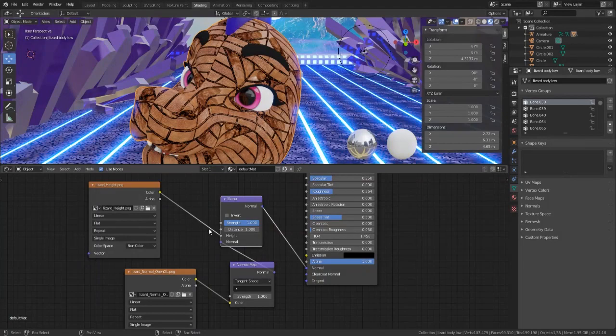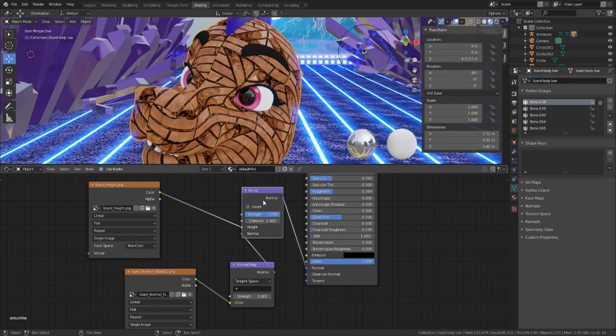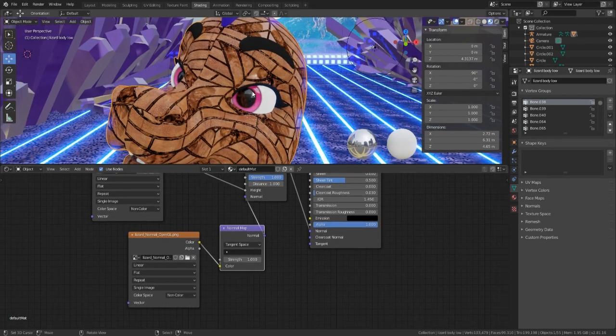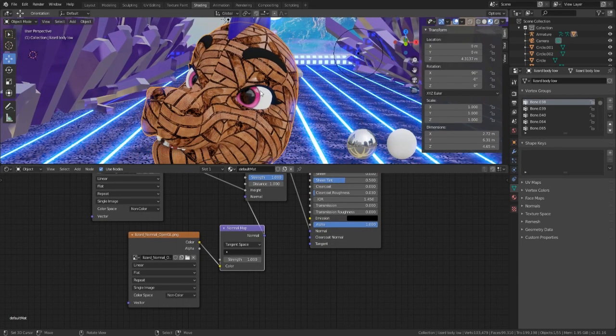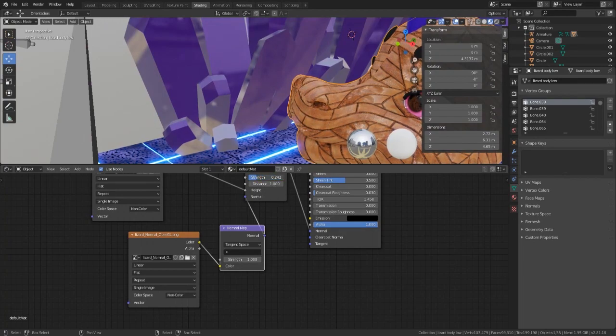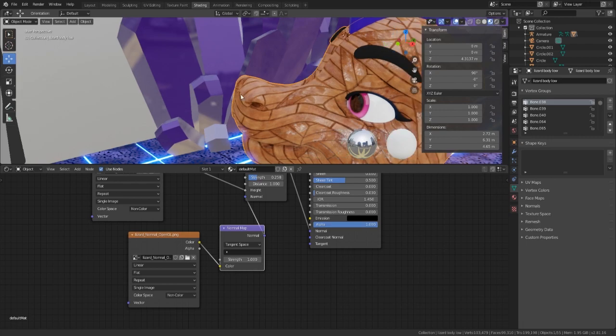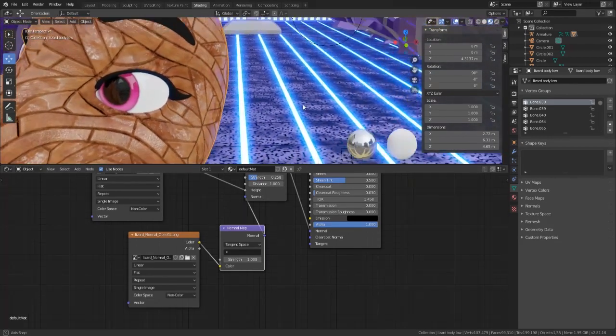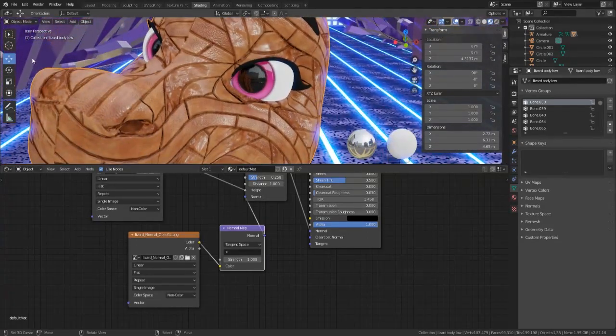Now, it looks really trippy, right? So it doesn't look all that good, so you might want to turn down the strength a bit. Get those crevices going, so that way it looks a little bit more natural, if you want to even call this natural.